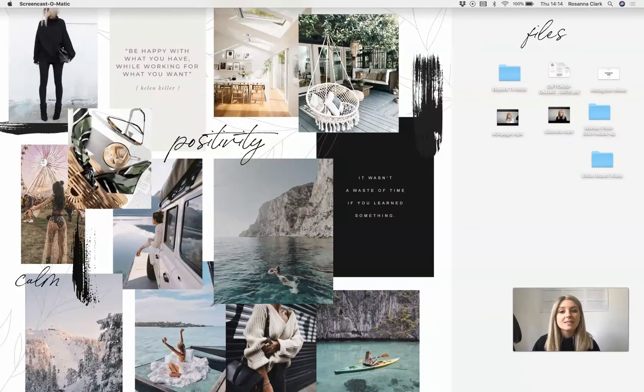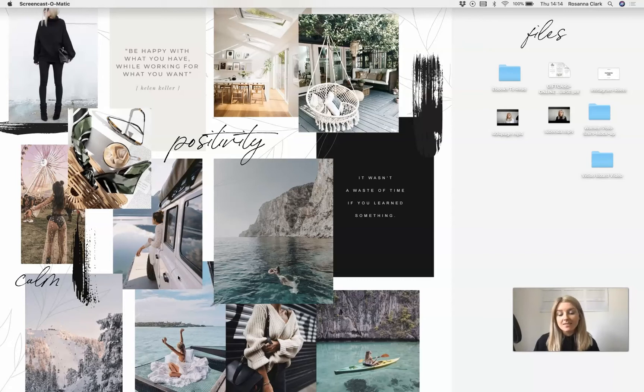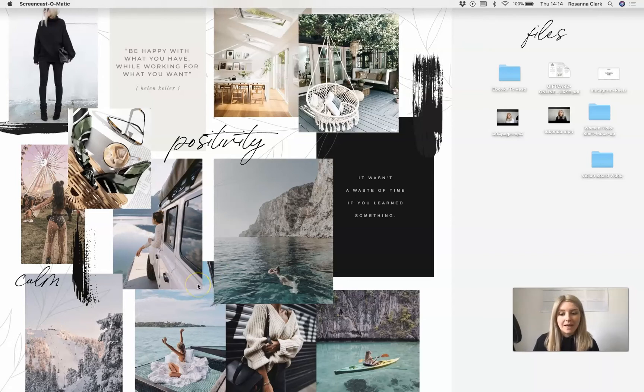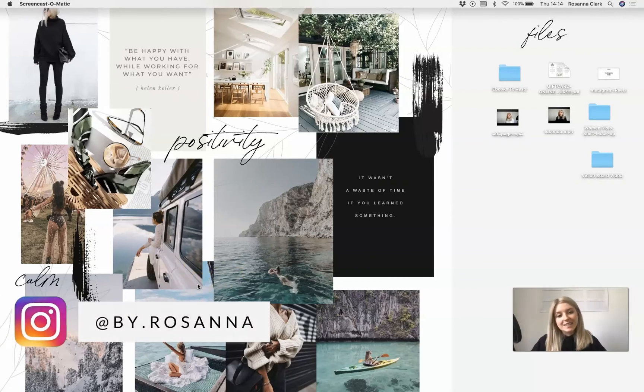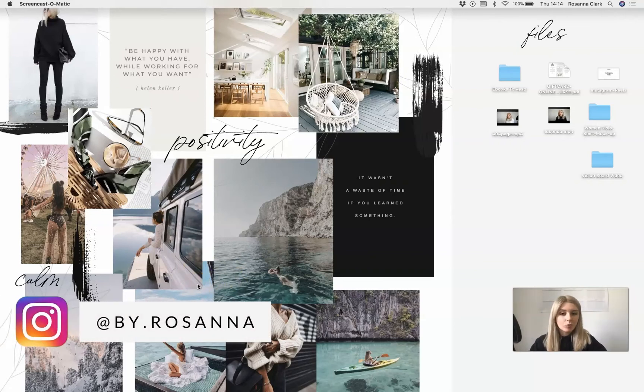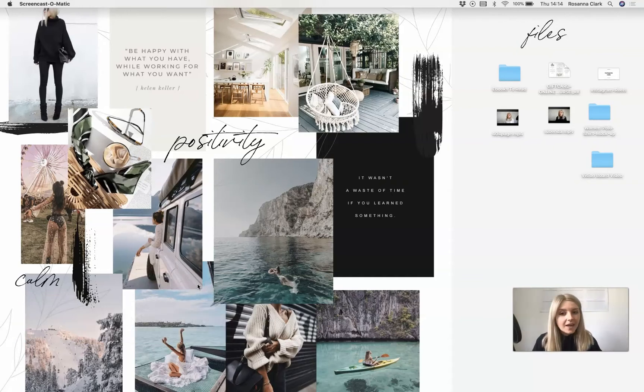A few weeks ago on Instagram Reels, I shared a mini tutorial of how I created this vision board that I have as my desktop wallpaper on my Mac. If you don't follow me on Instagram already, go ahead and give me a follow. I'm at buy.rosannah. I do share lots of mini tutorials on there.